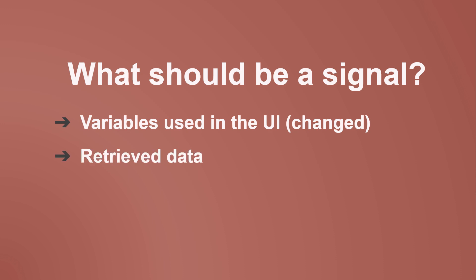If a variable holds retrieved data, it should be a signal. Why? Because we often display or manipulate that data, which is easier done when that data is stored in a signal.